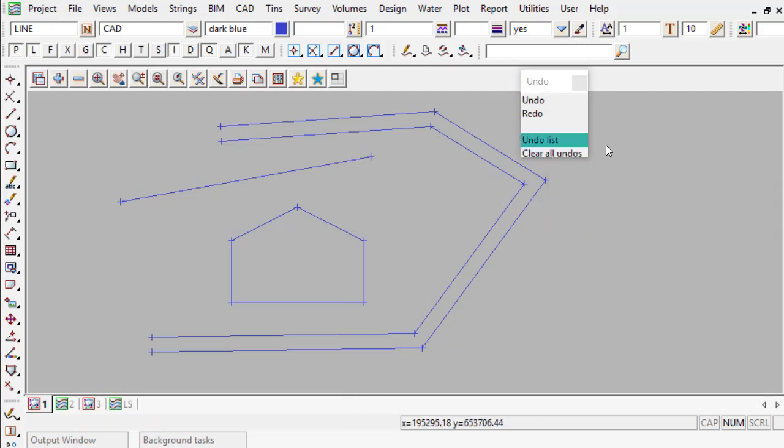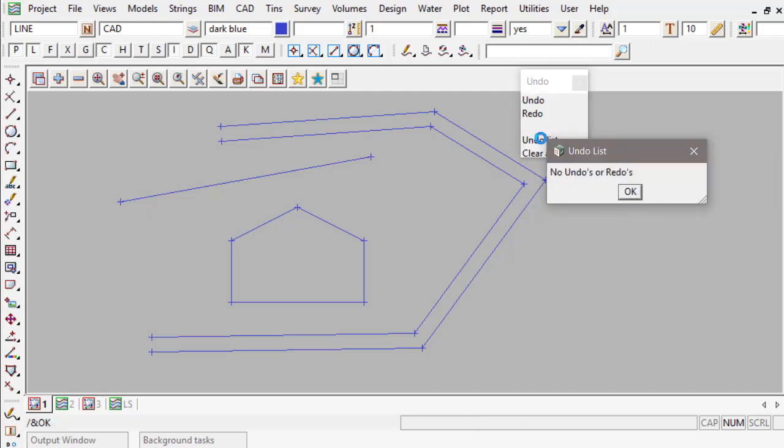So let's open the Undo list and now we can see that there are no Undos or Redos available for 12D. They have been cleared.